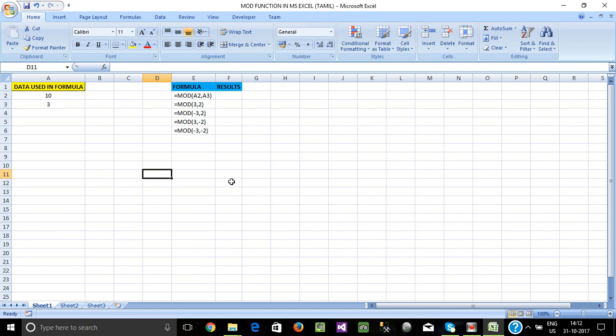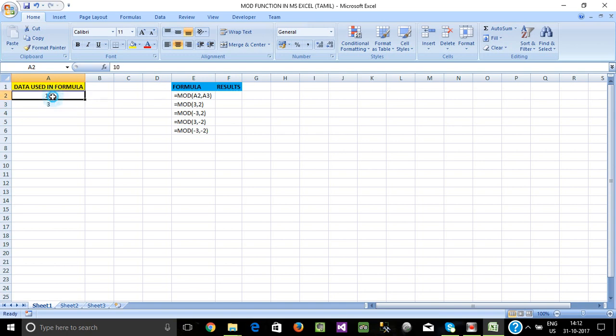Now, we can divide one value and return one value. We will see that a2 and a3 is equal to 3. Now, we can divide one value. Now, we will see one value.